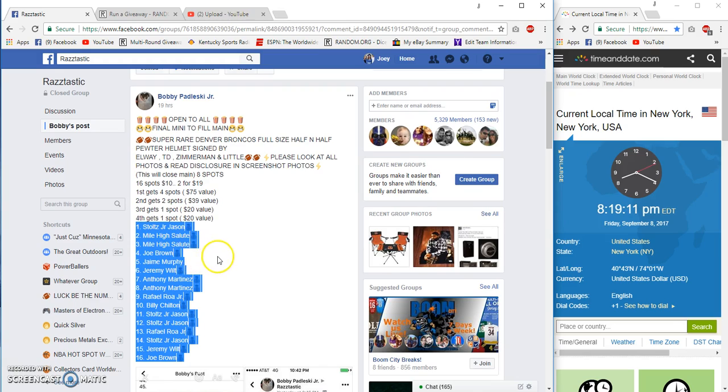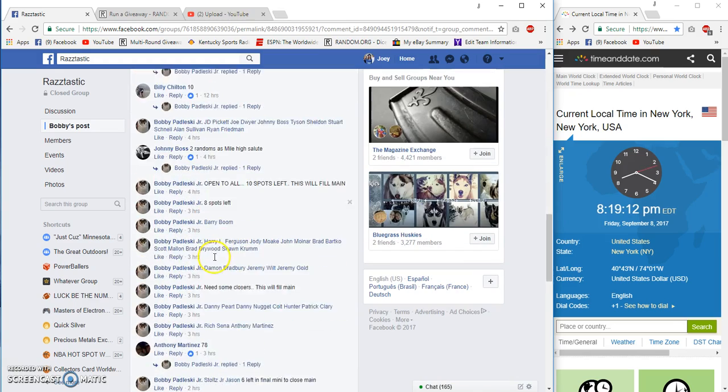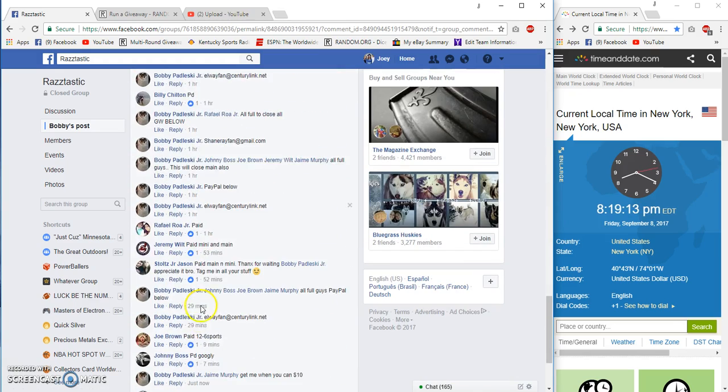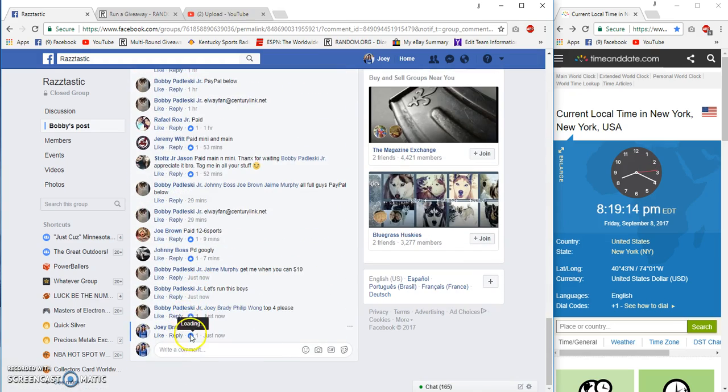16 spots, 10 bucks each, top four getting in. Good luck. It's 8:19 PM here on a Friday night in the...